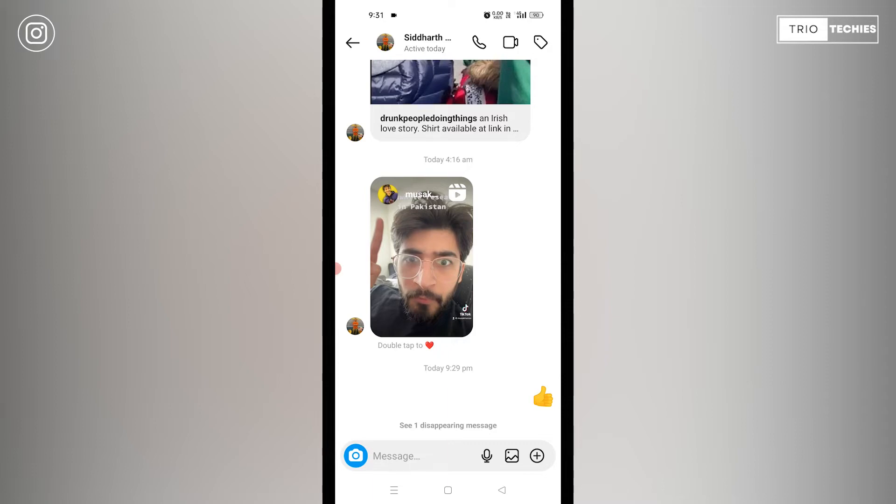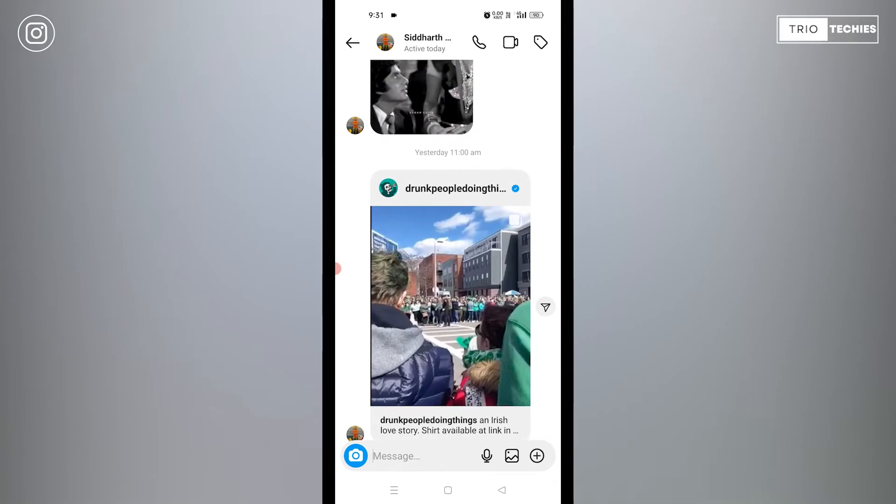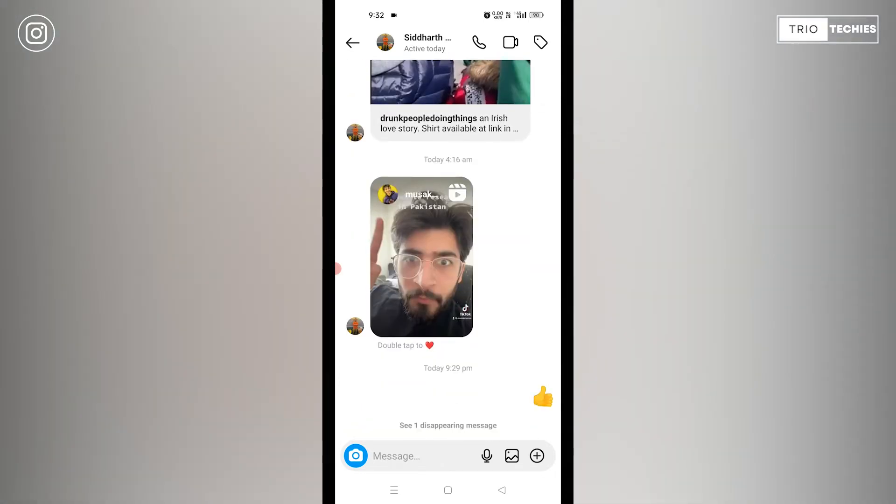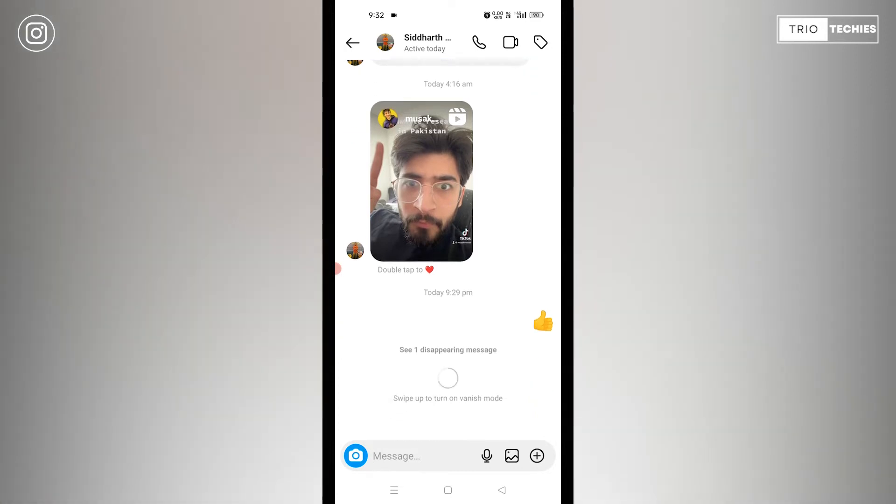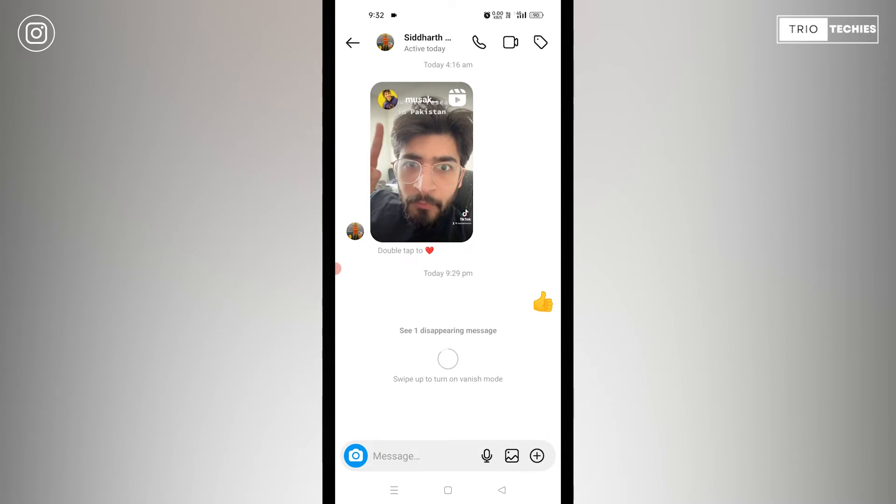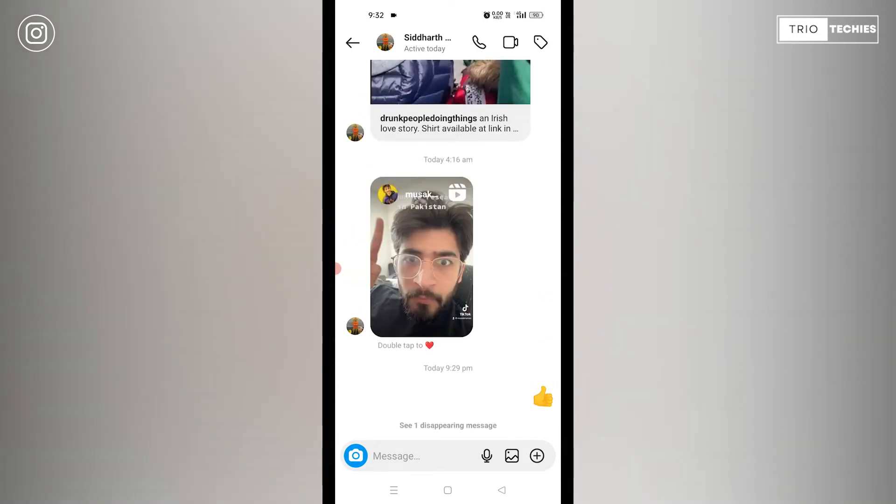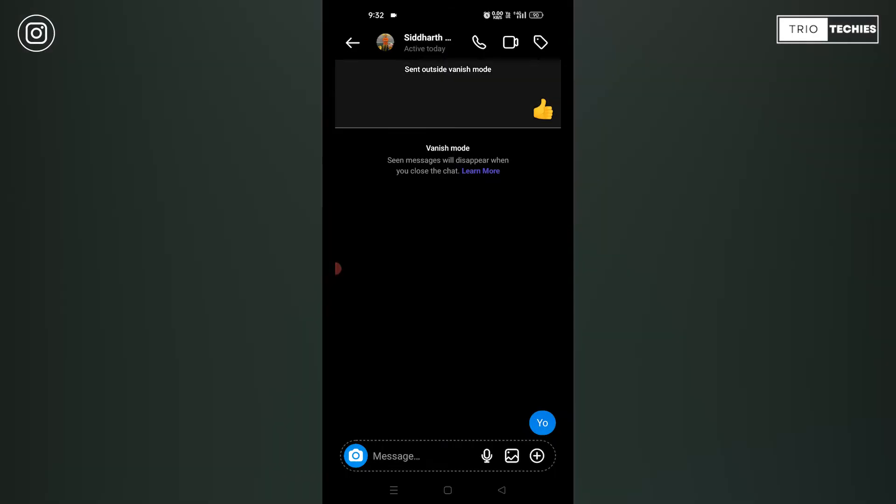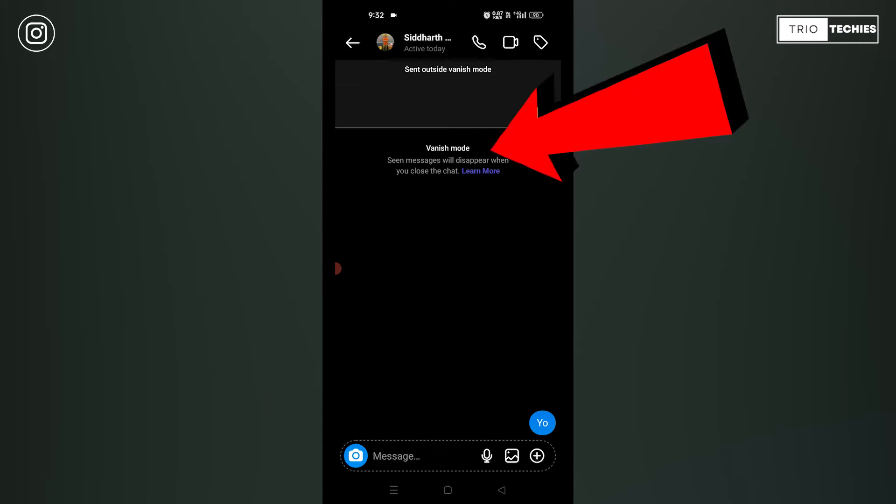If you see, you're seeing this chat over here. Now, what you need to do is you just need to scroll the screen from bottom to the top, like I'll do it for you. And as you can see, I'm just scrolling it up and it says swipe up to turn on the vanish mode. I'll just put it up. See, now the whole screen has been turned black, means now the vanish mode is on.